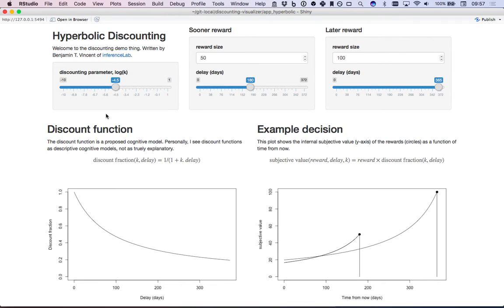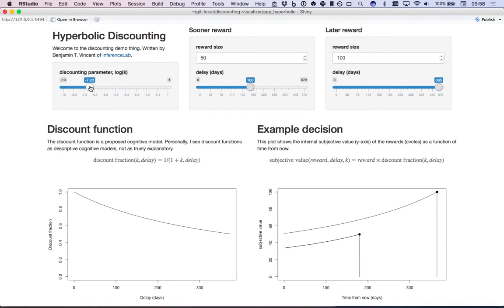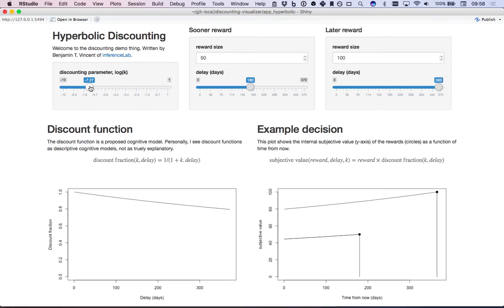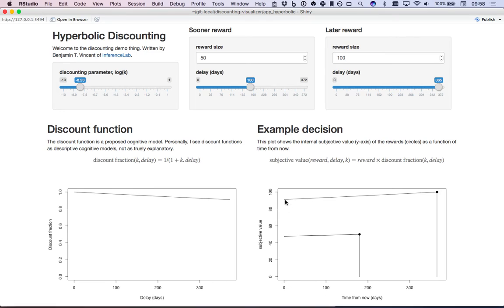That's not to say that hyperbolic discounting always predicts a preference reversal. For example, if you change the discount rate of hyperbolic discounting, so let's say you don't discount very much at all, that's shown by this very shallow discount function. What we can see is that now we don't have a preference reversal, we don't have an indifference point, so we can still observe consistent time preferences in this way.